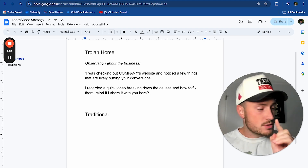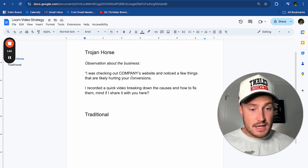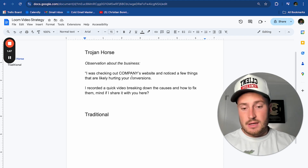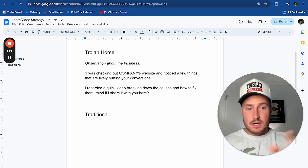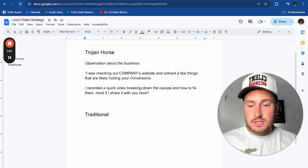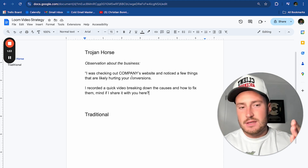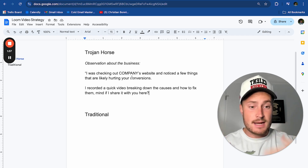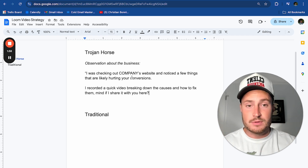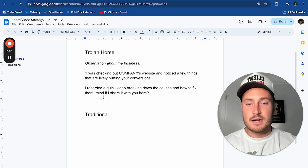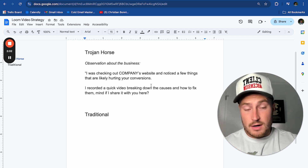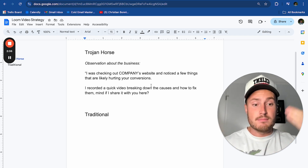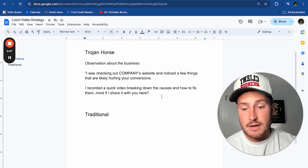The trojan horse video script only works if you're a front-facing business — web design, SEO, email marketing, ads, creatives, YouTube strategy. If you're doing CRM build-outs, you can't really make an observation about a company's CRM because it's not publicly available. But if you are a front-facing business like SEO, email marketing, or Facebook ads, where you can make an observation about what they're doing, this script is absolutely money.